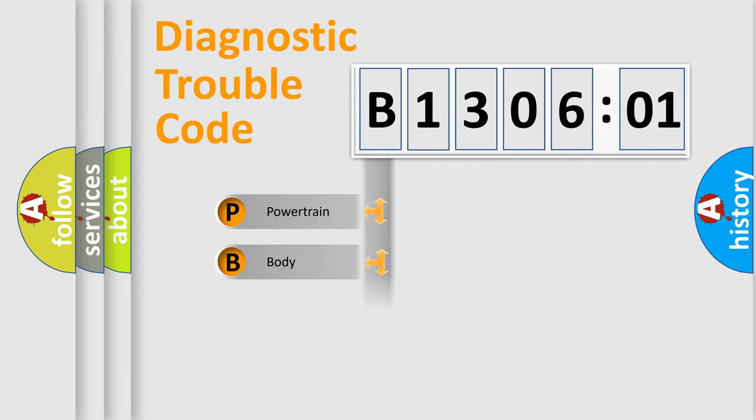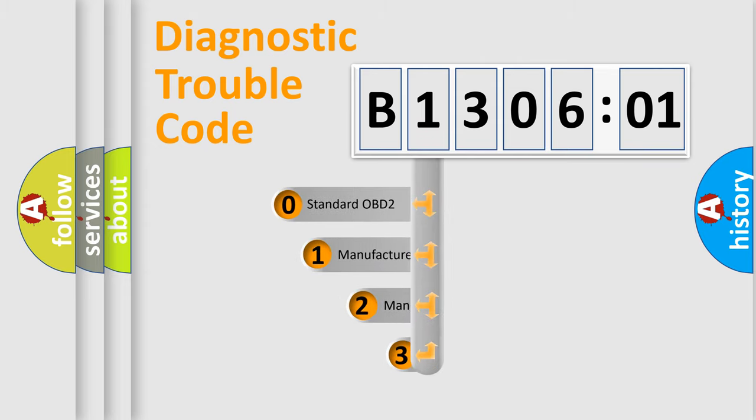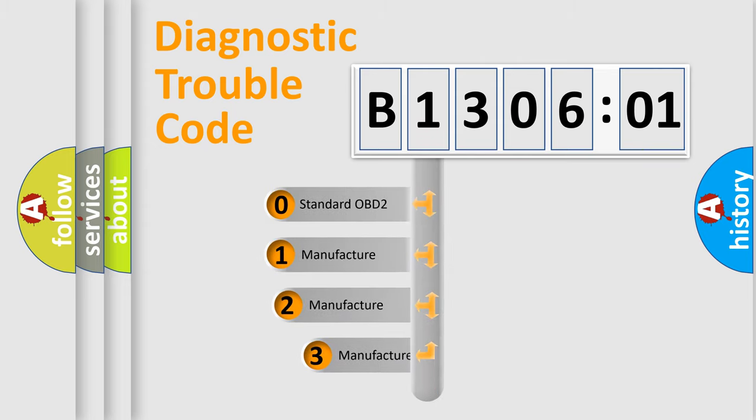Powertrain, Body, Chassis, Network. This distribution is defined in the first character code.